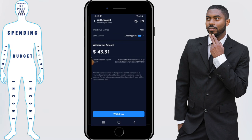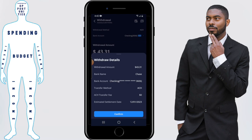Once you've entered the amount, click on withdraw. It's just giving the details on what this would entail. Click confirm.